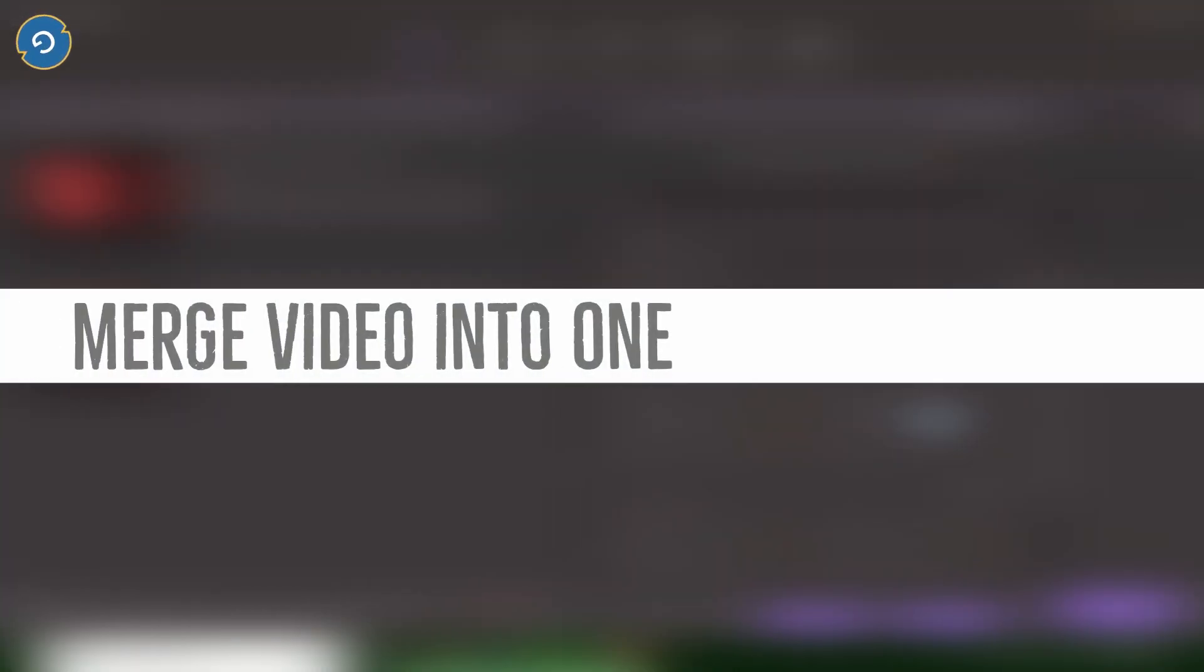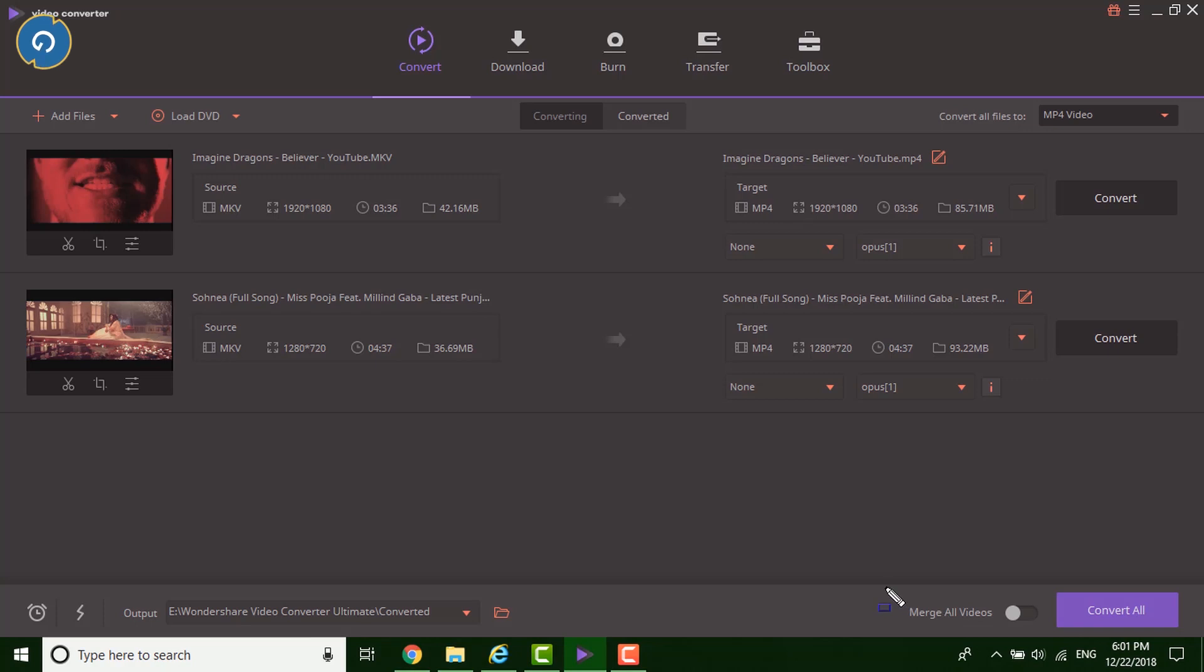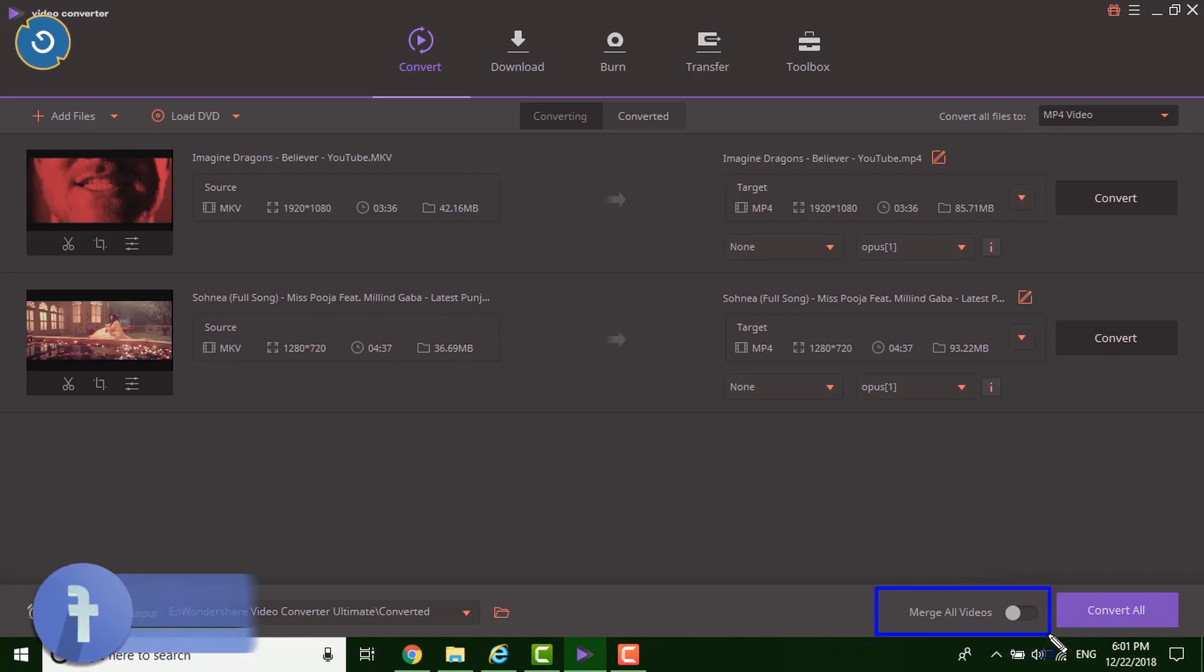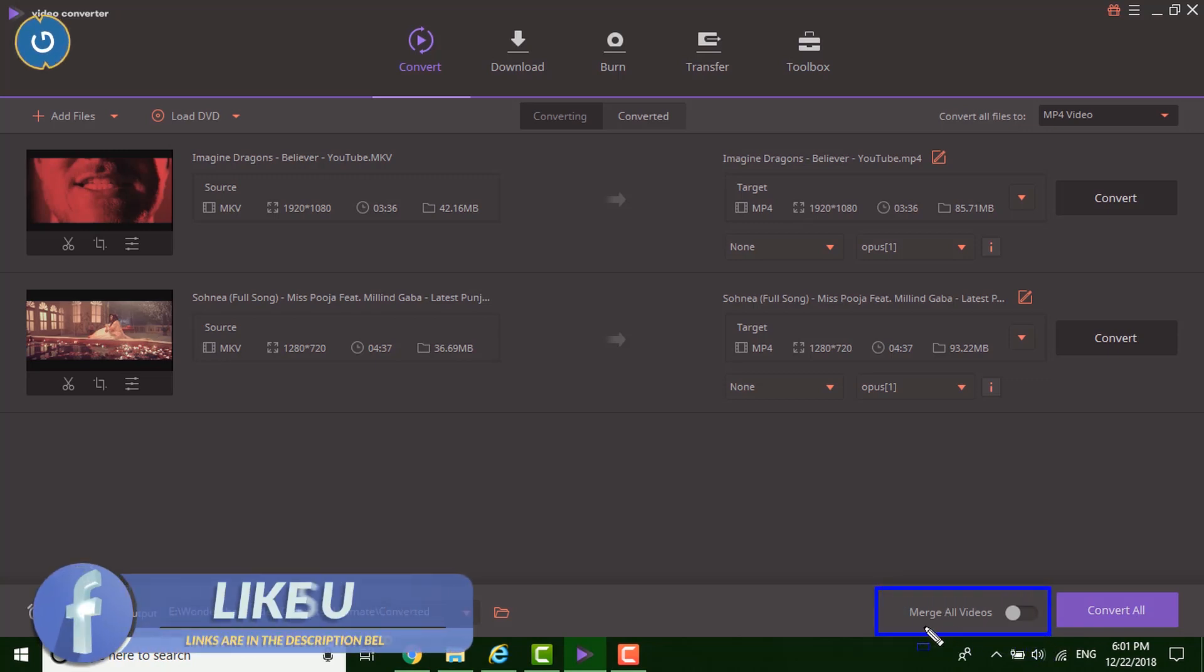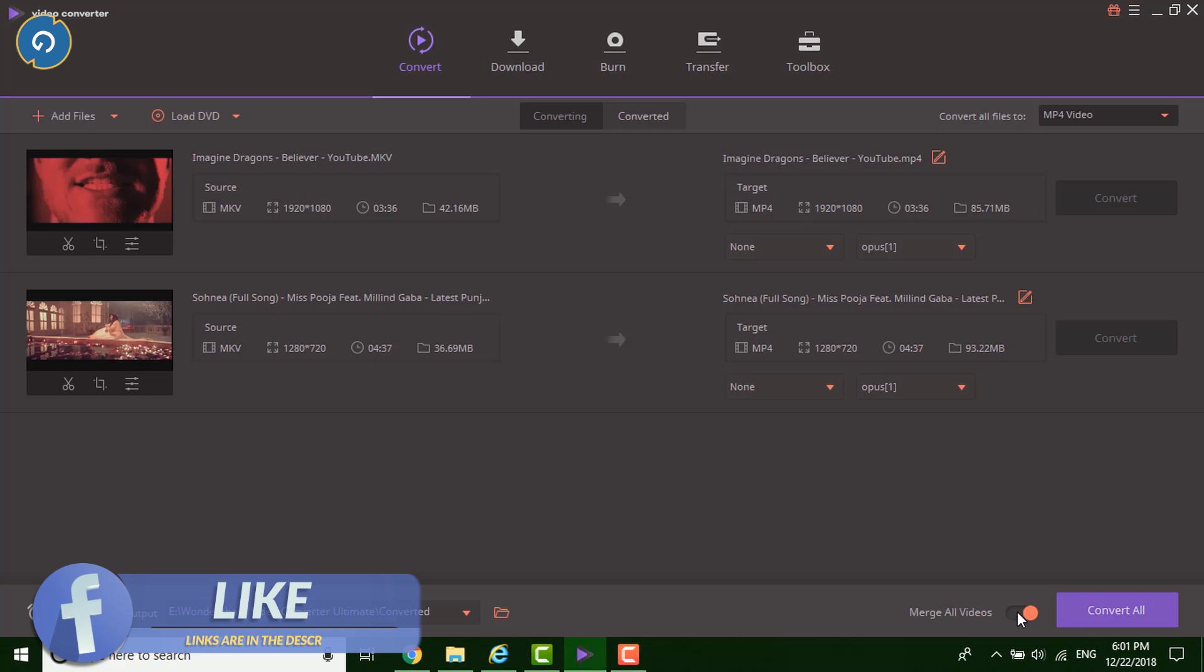One more feature that I like in the Wondershare Video Converter Ultimate is Merge. You can combine several video files with different formats like MKV, AVI, MP4, FLV into a single one. So merge the video and watch without any interruption.